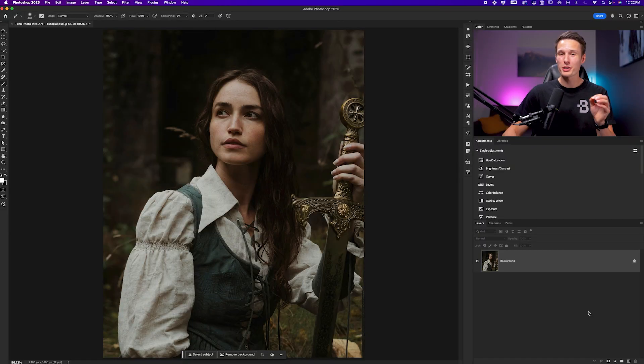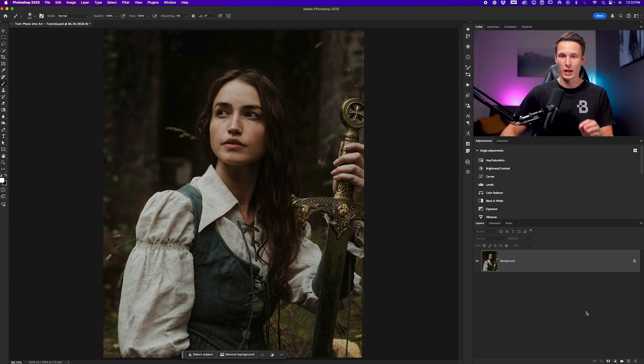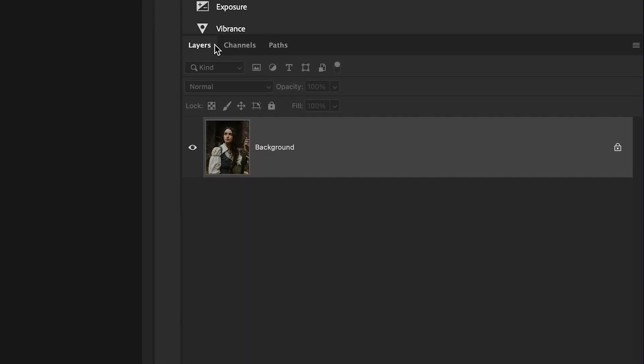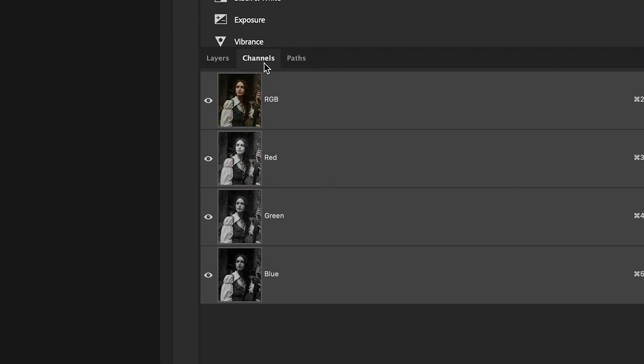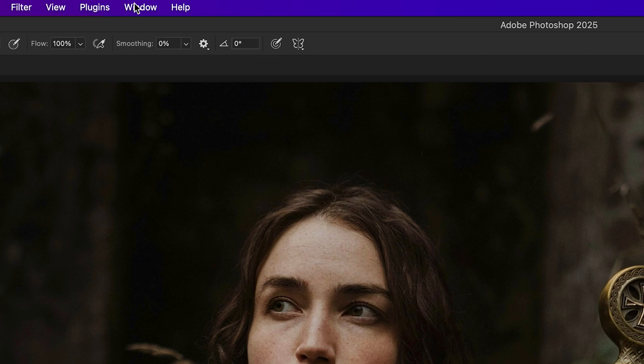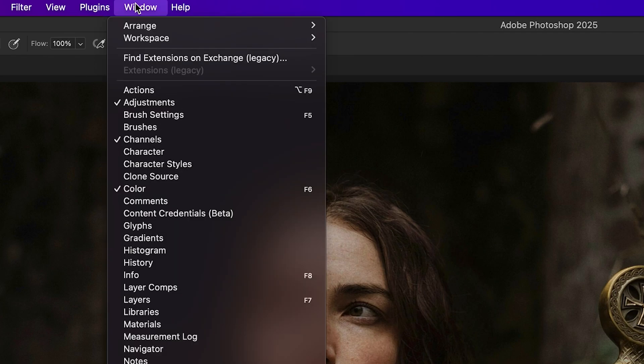Once you've imported your photo into Photoshop, we need to go to the channels panel. If you don't see this panel directly beside your layers, you can go up to Window and down to Channels to reveal it.